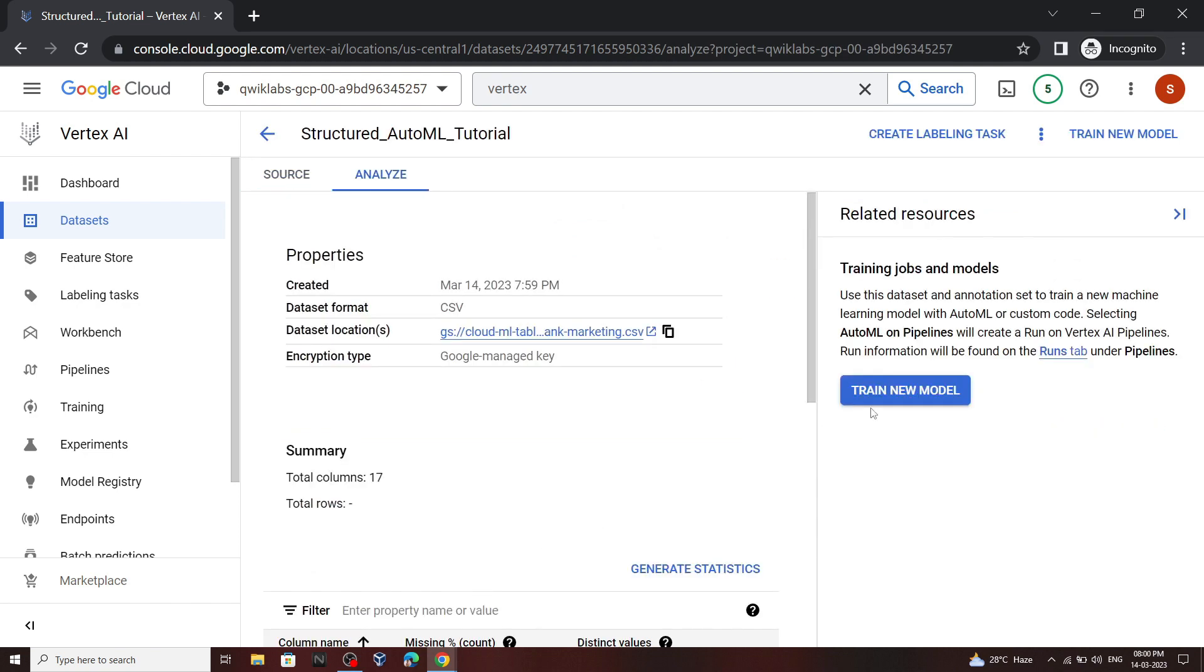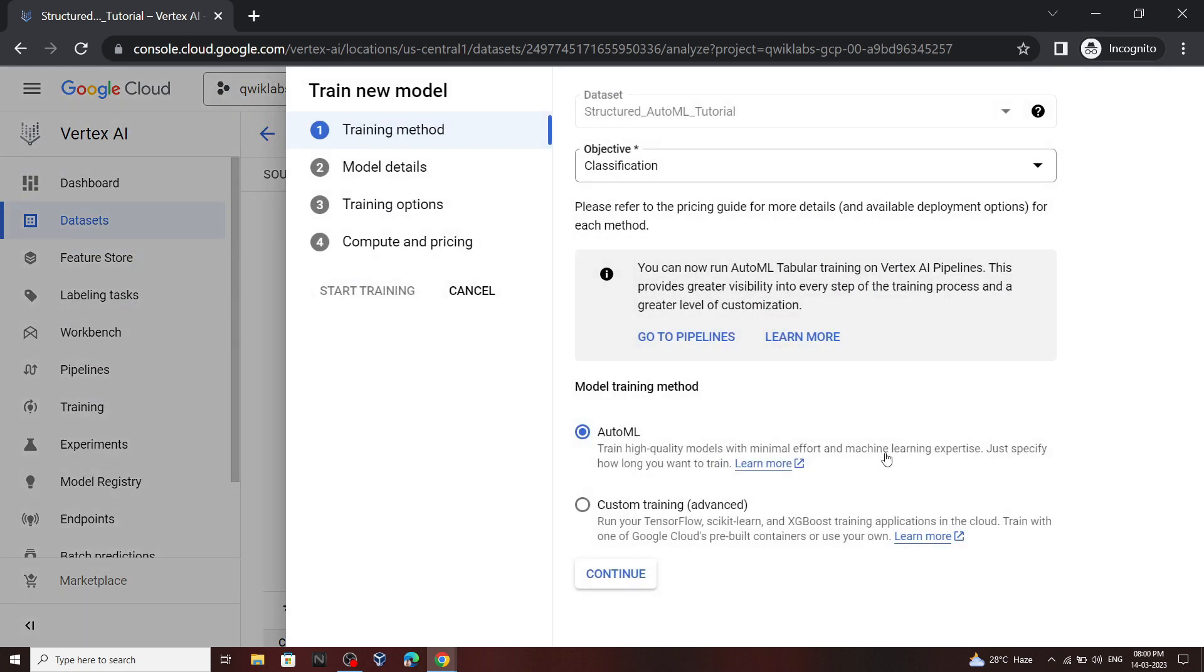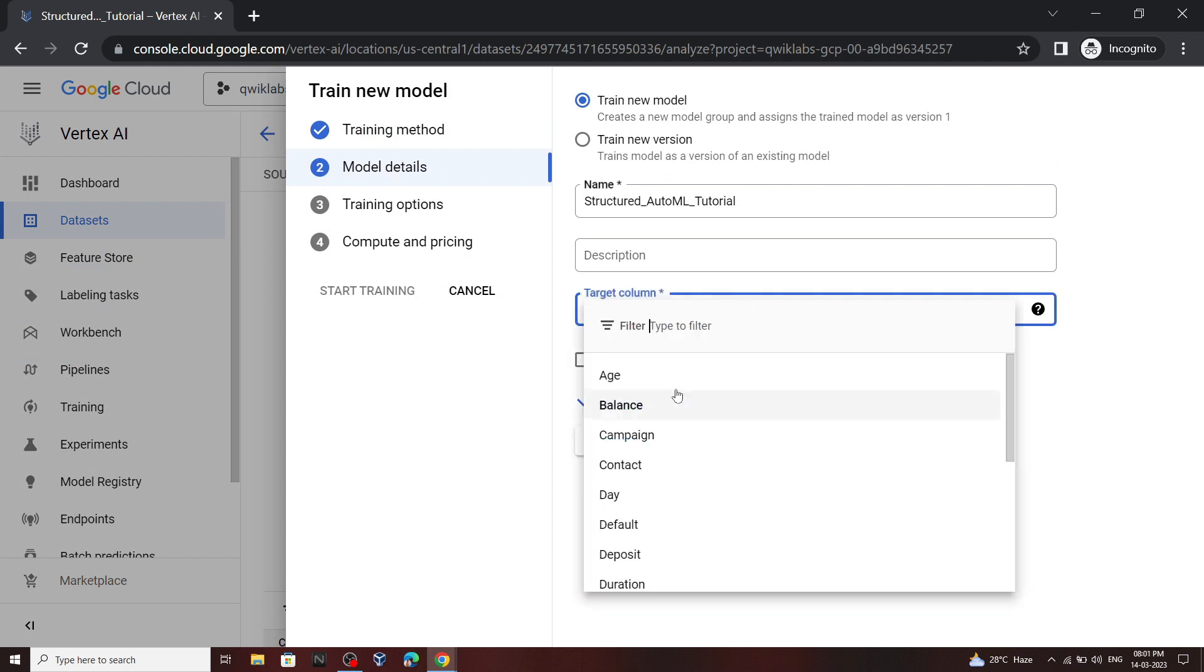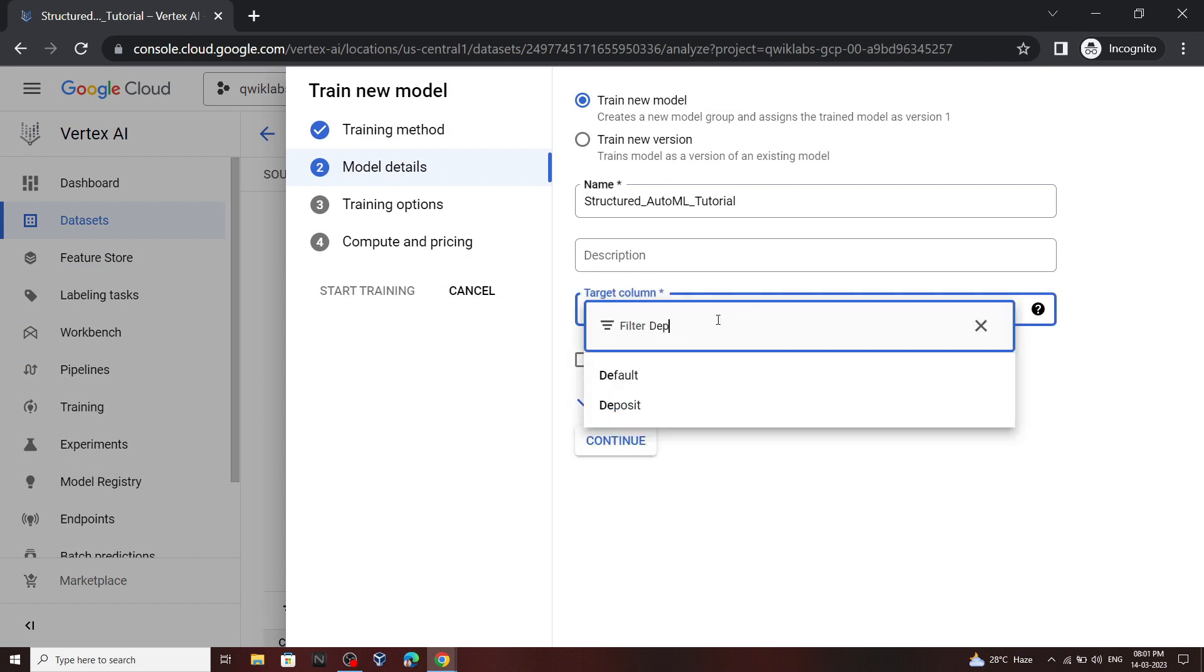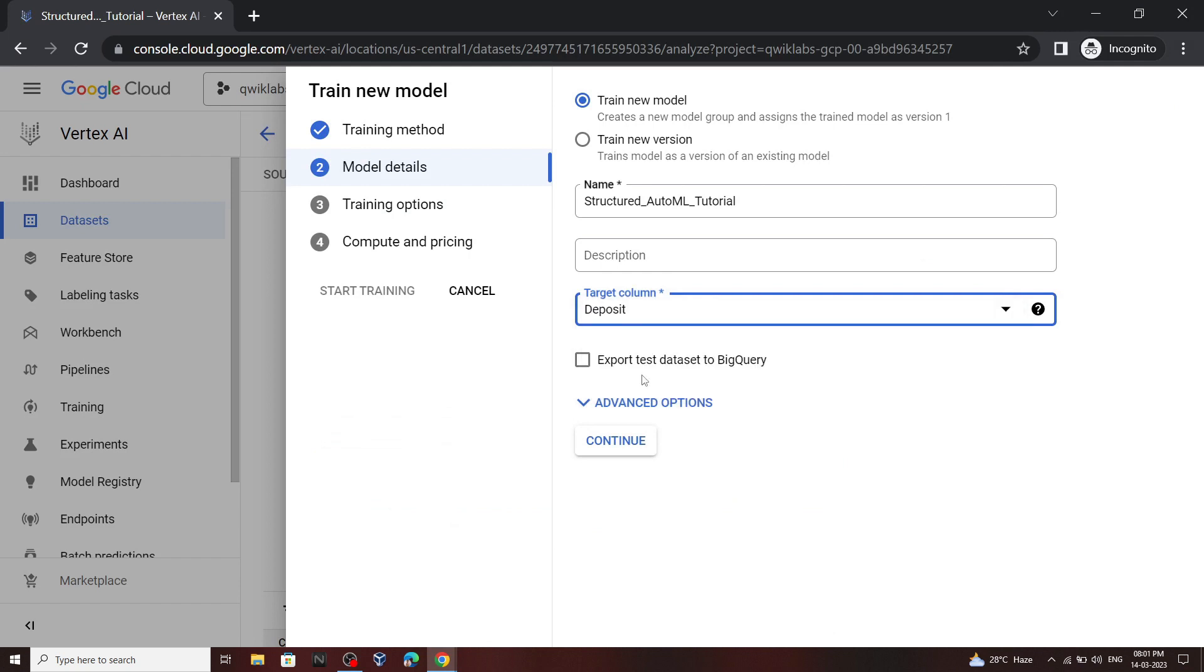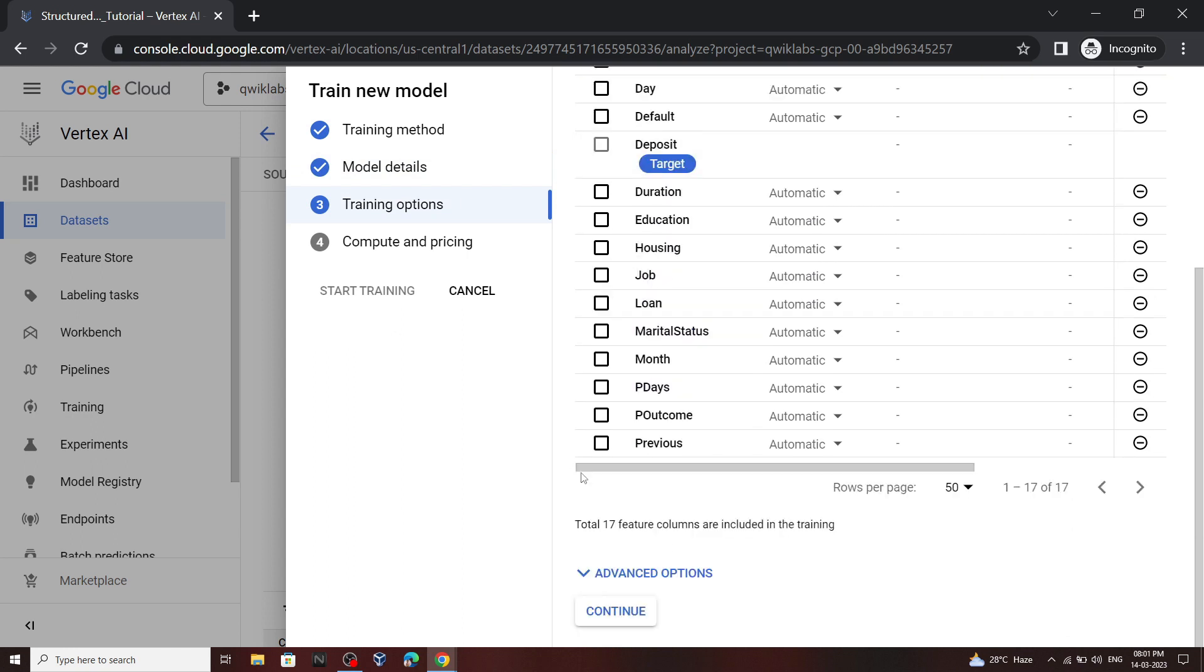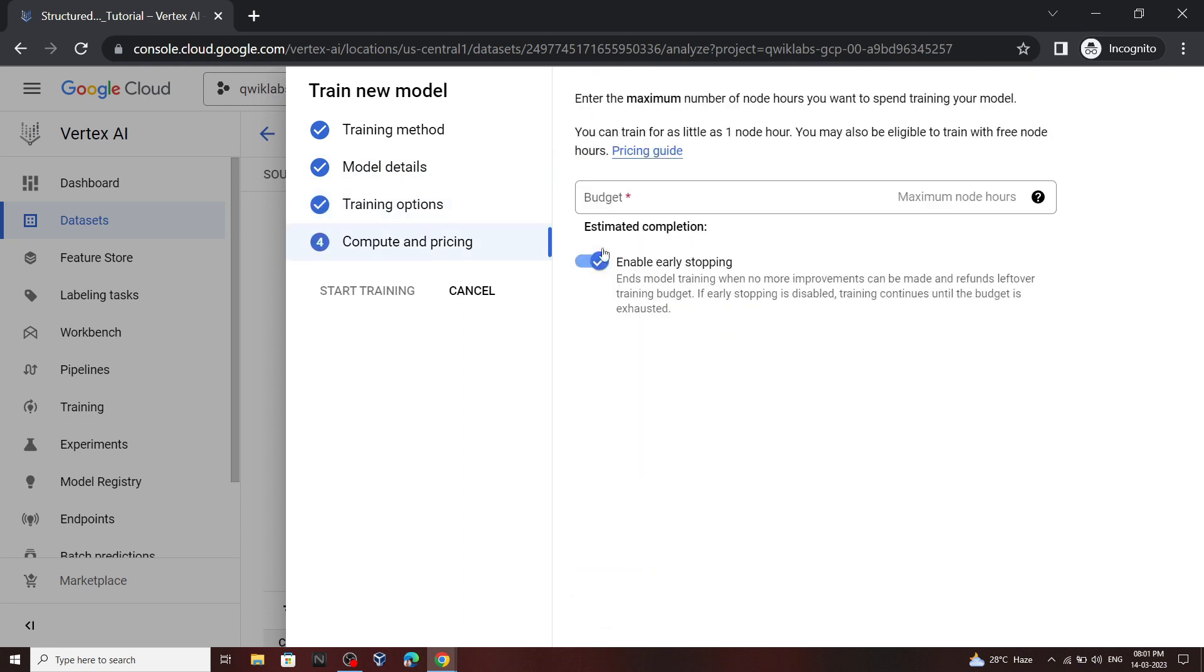Now click on this train model. Click continue. For the target column type deposit. Now again scroll down, click continue, and for budget type step 1. Then start your training.